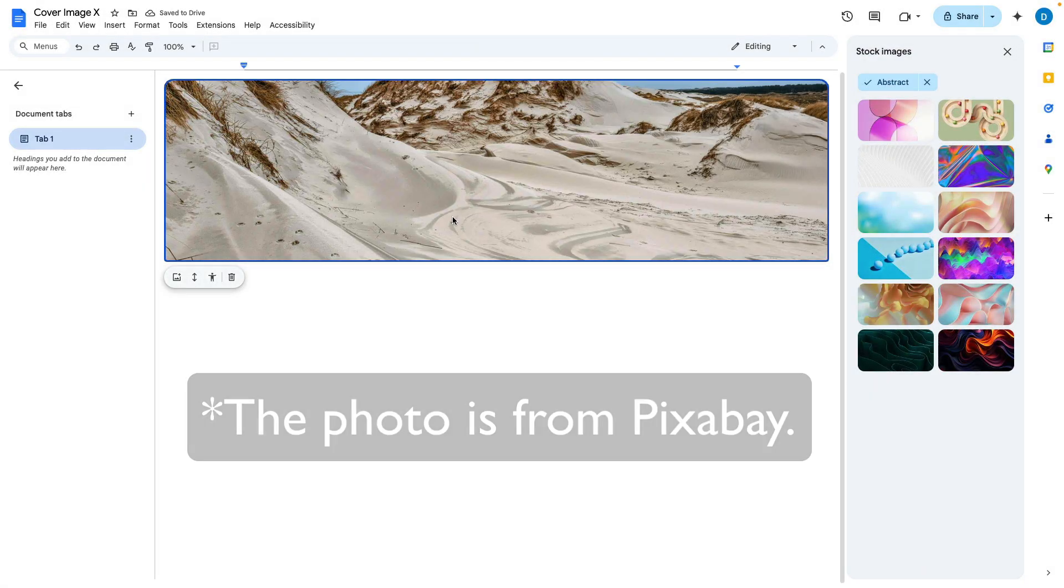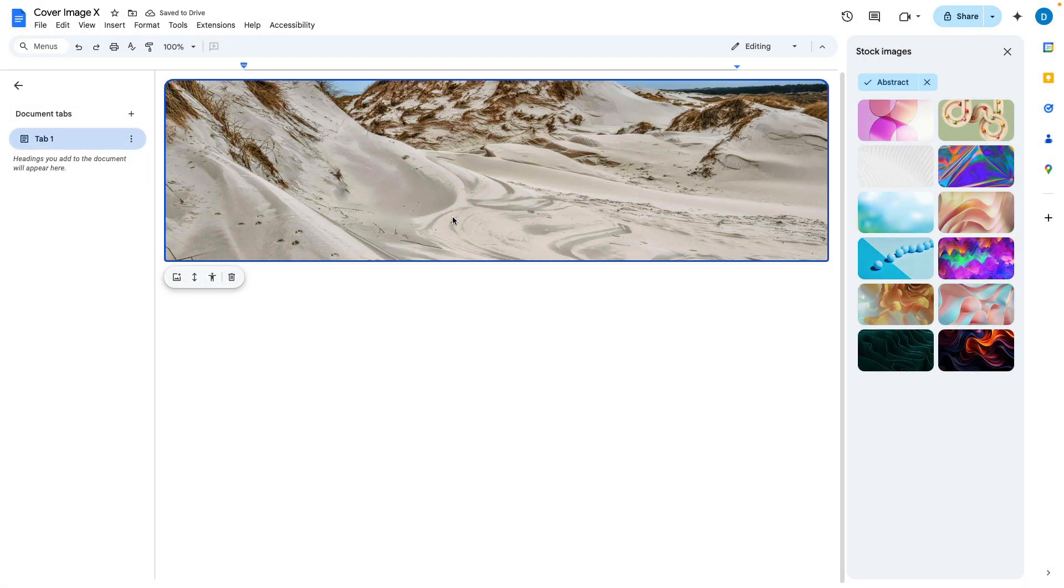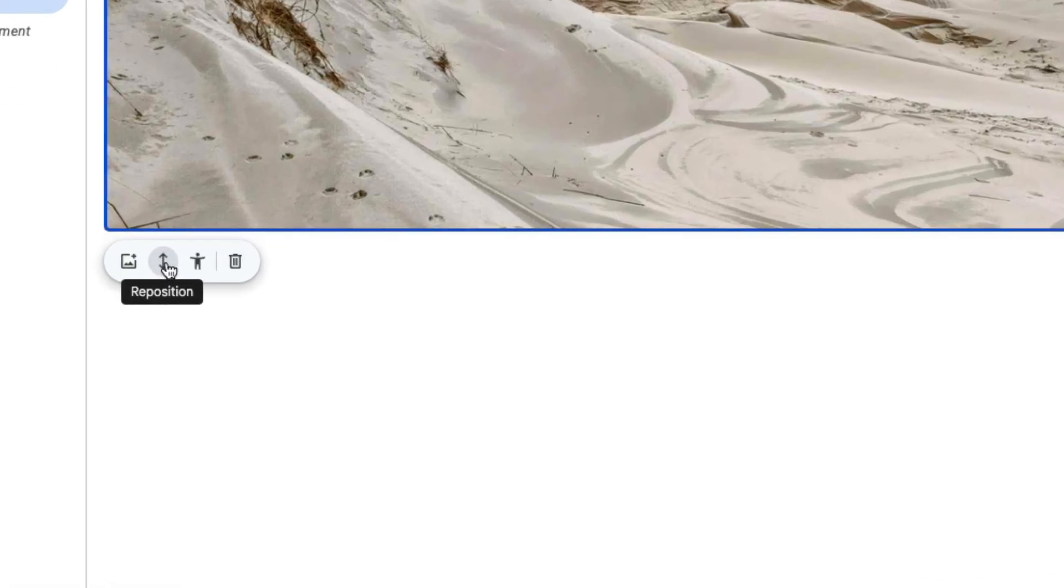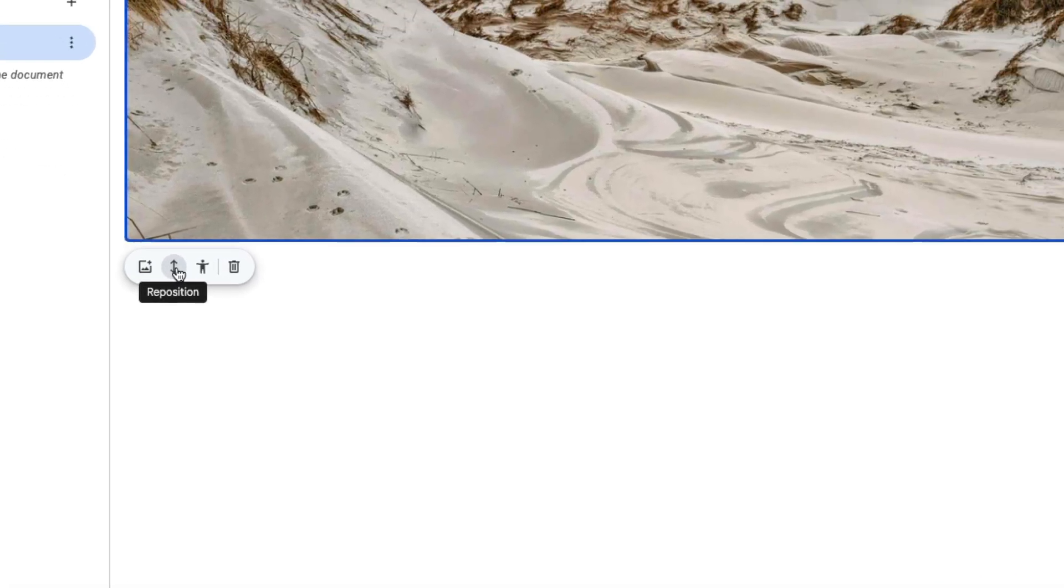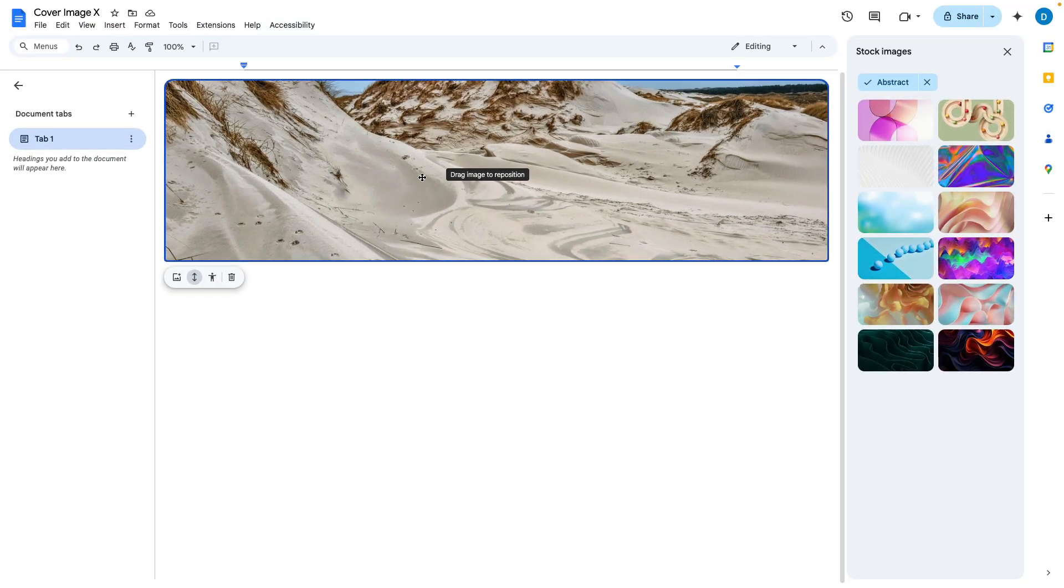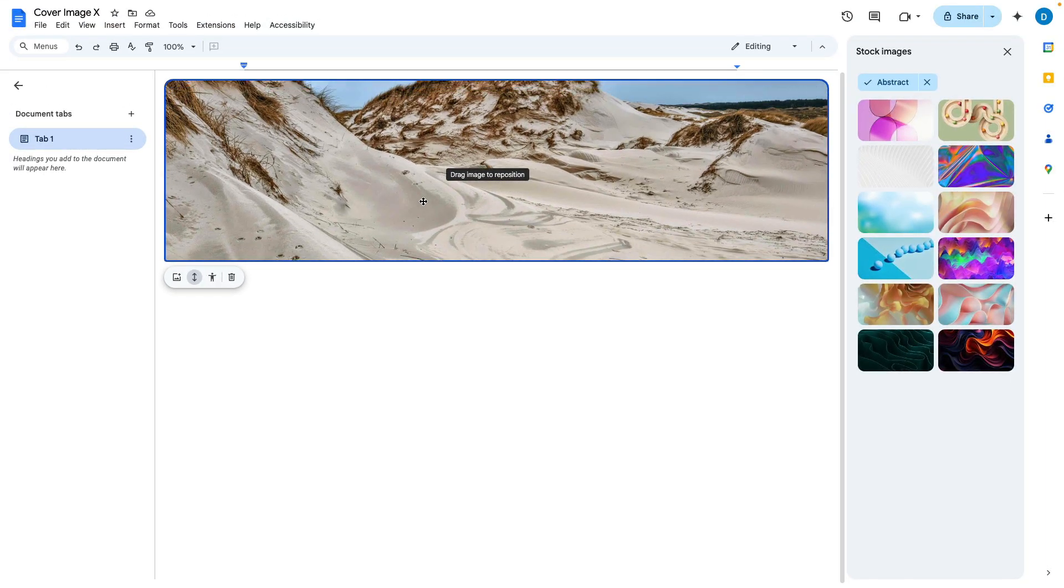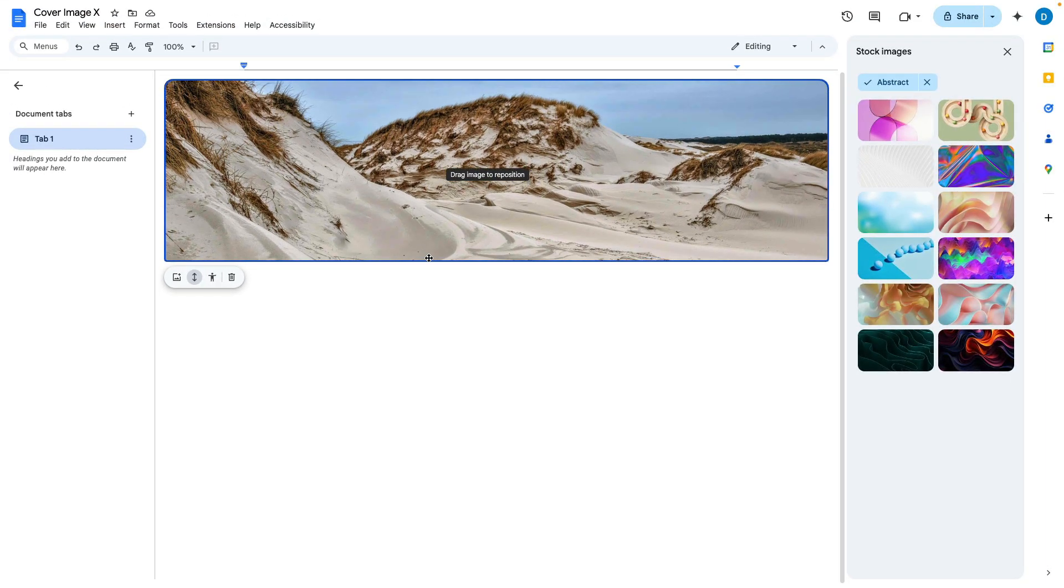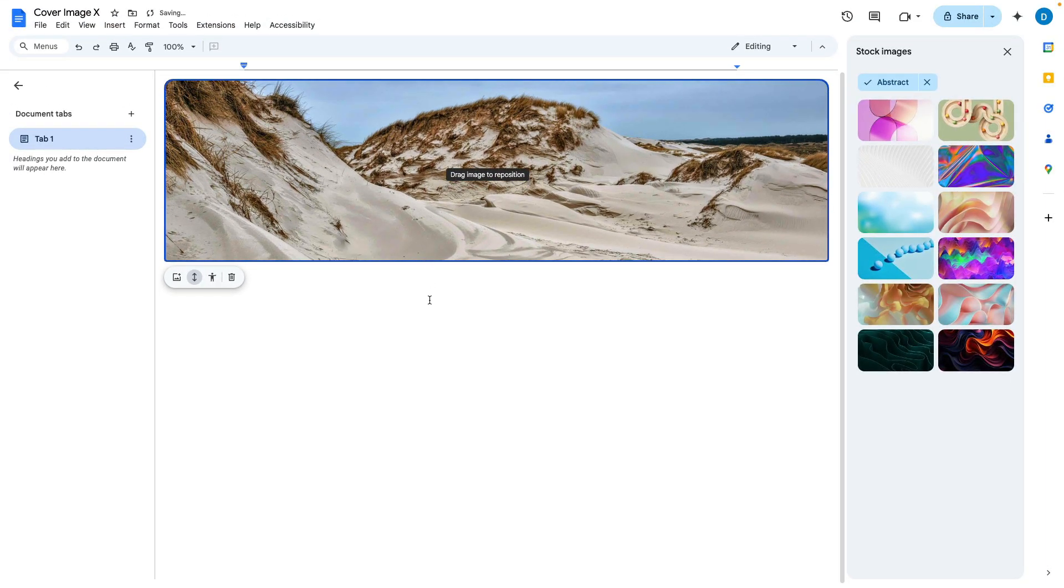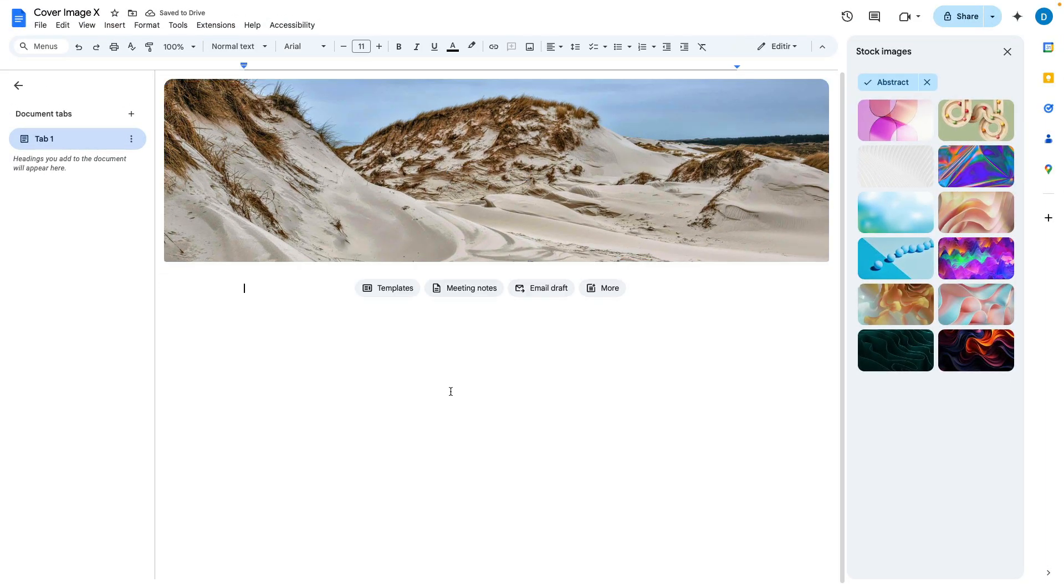But let's suppose I don't want this picture to appear this way. What you do is you click on this up and down arrow which allows you to reposition the photo and from there you can drag the photo so that it appears to your liking.